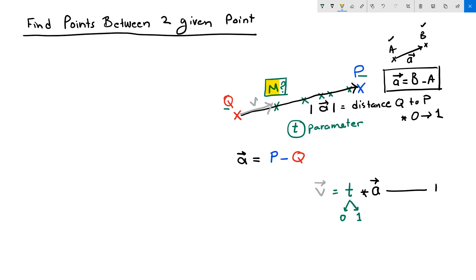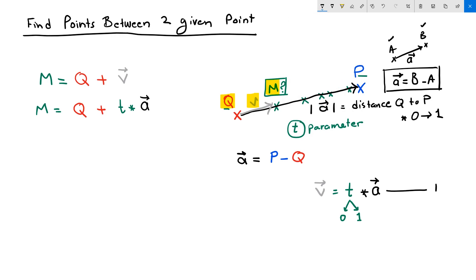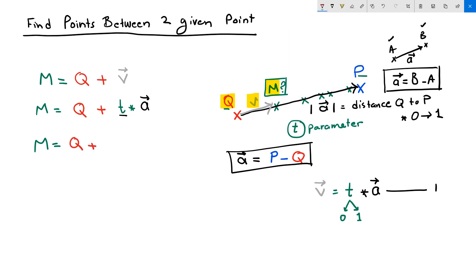In order to find point M, I need to add Q plus V, so M equals Q plus V. I can rewrite that as M equals Q plus T times vector A, where T is between 0 and 1. We already know that vector A equals P minus Q, so we can write: M equals Q plus T times (P minus Q).